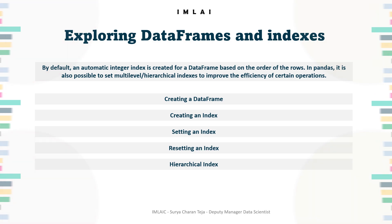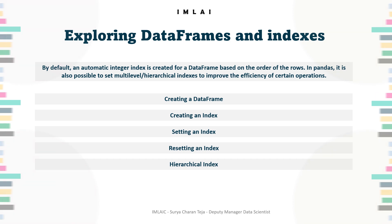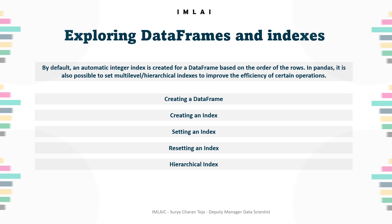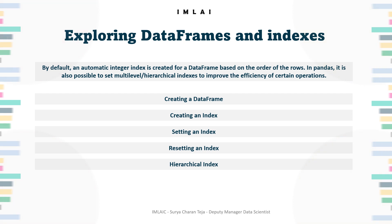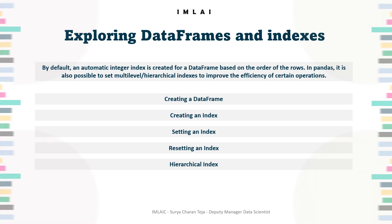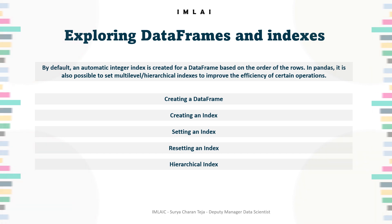So far we have seen rectangular data and their key terminology, and how to convert tabular data into a data frame of the Pandas library of Python. And we have seen and explored the data frames and indexes.